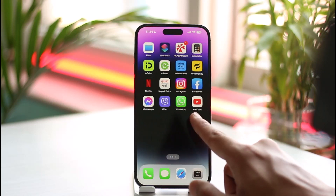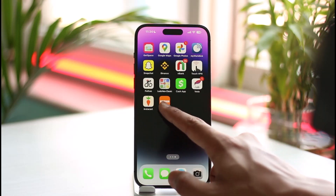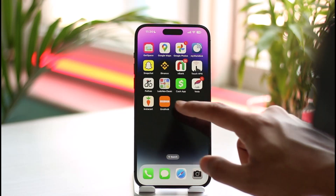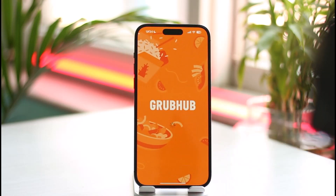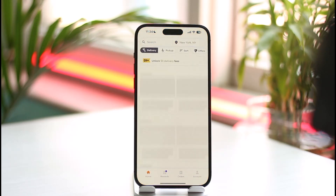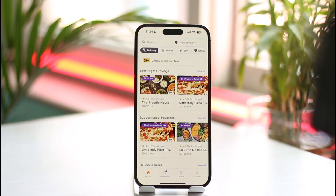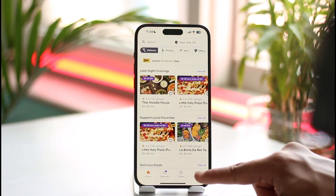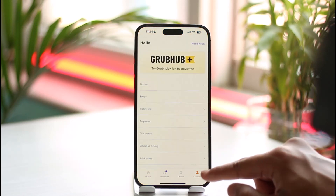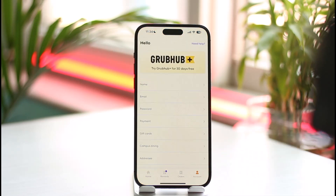First, launch your Grubhub application. Once you launch the app, you'll see an interface where you need to tap the account icon from the bottom right-hand side of the screen.